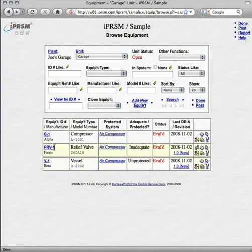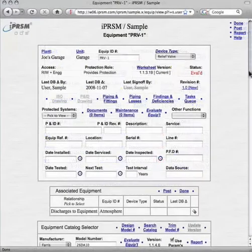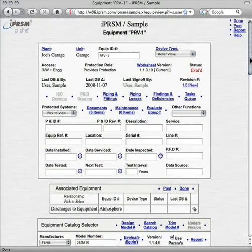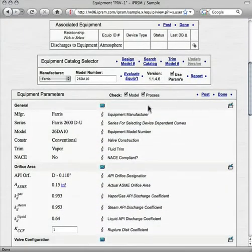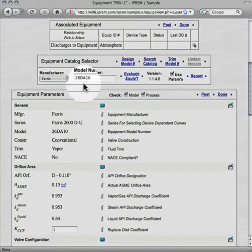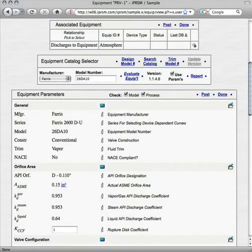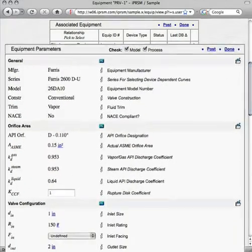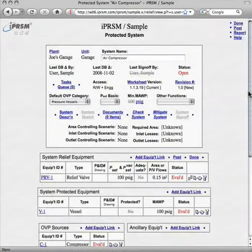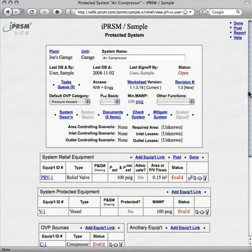Let's take a look at the relief valve. We selected the relief valve device type from the equipment library, and we selected the smallest valve from the Ferris catalog. Note that iPRISM automatically obtained its parameters from the catalog. Any valve would do at this point — once the system is complete, iPRISM will help us to adjust our selection.